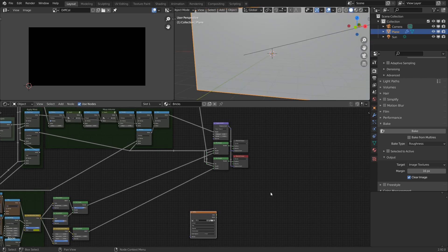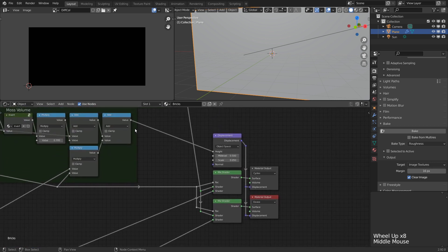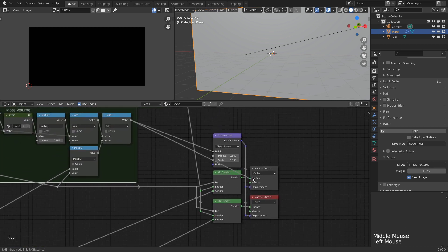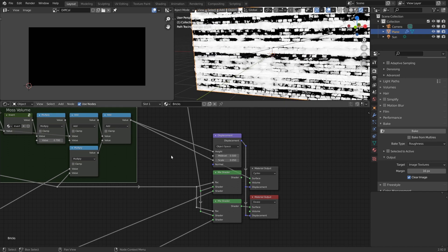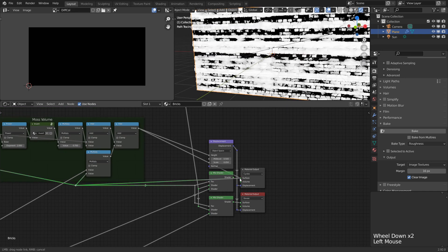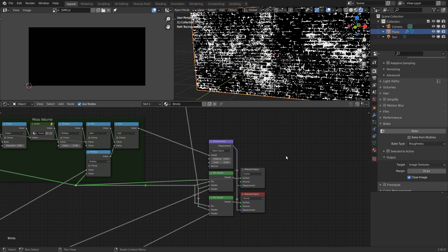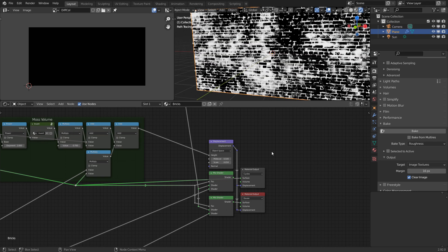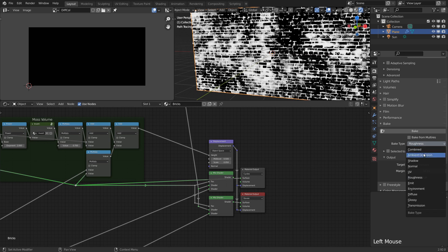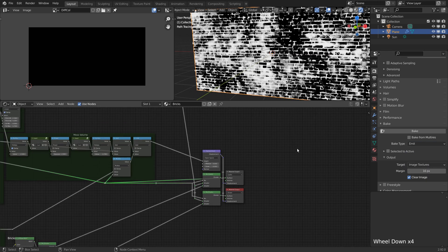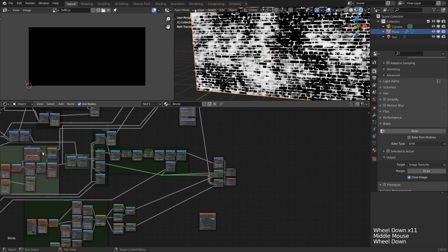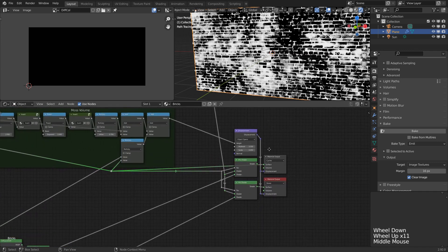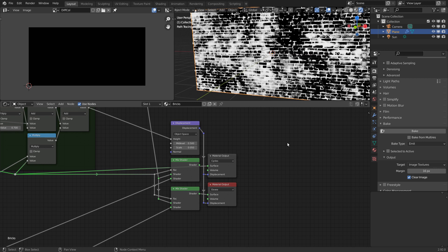Luckily, there is a simple way to bake any arbitrary value from the tree. If we connect a node to the cycles material output, it gets rendered through an emission shader, so the value is just being output directly to the render result. This is perfect for us as there is a baking mode that enables us to bake the emitted values. It's conveniently labeled emit. This allows us to bake the output of any node, except for shader nodes. And this is exactly what we want - to be able to reconstruct the shader exactly from the baked maps.